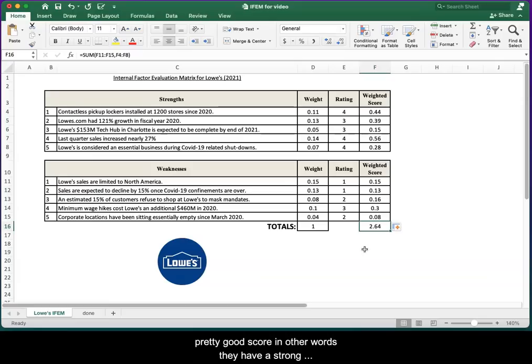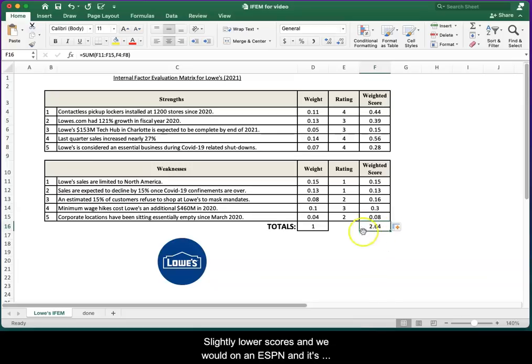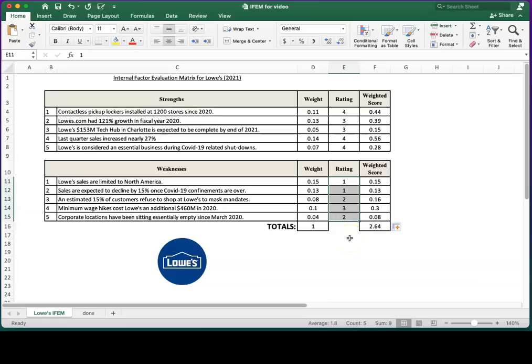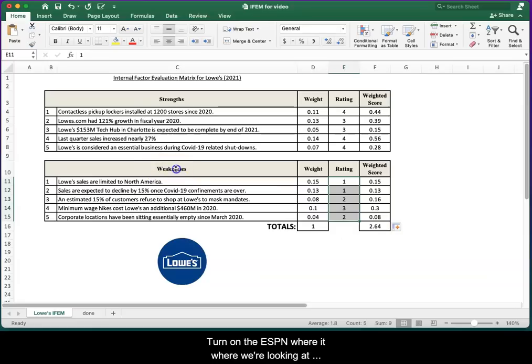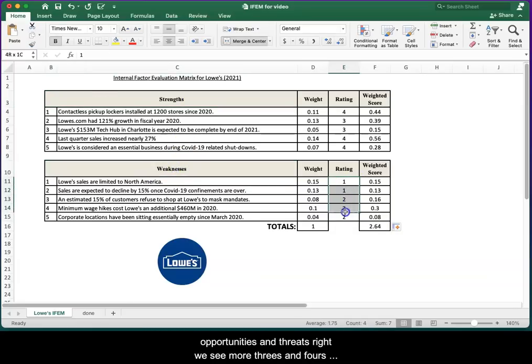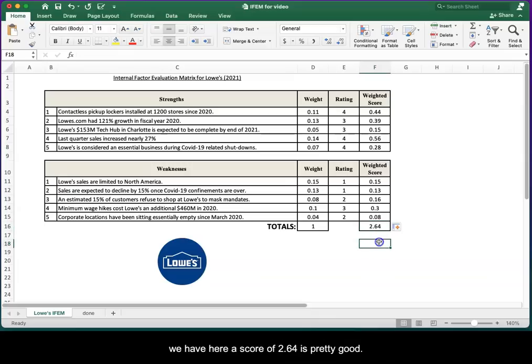In other words, they have a strong internal position. For an IFEM, we usually see slightly lower scores than we would on an EFEM, and it's due to these ratings that usually are ones and twos for weaknesses. On the EFEM, where we're looking at opportunities and threats, we'd see more threes and fours in this area, and so the score gets inflated. But for an IFEM, which we have here, a score of 2.64 is pretty good.